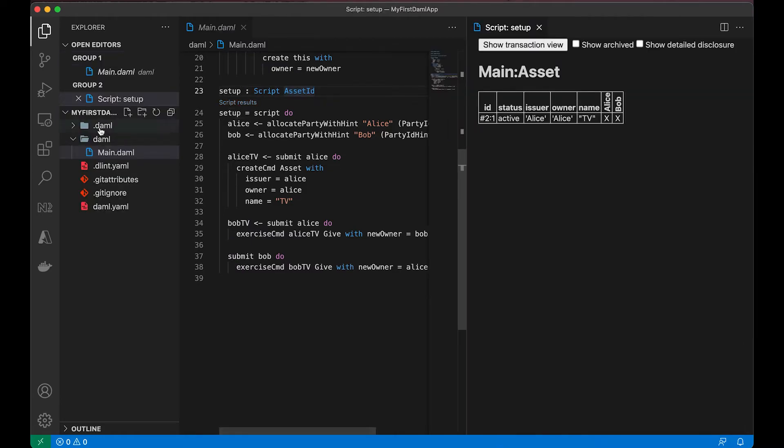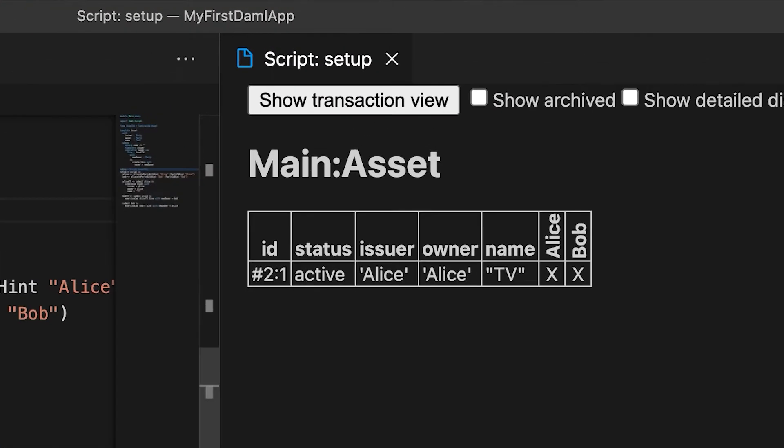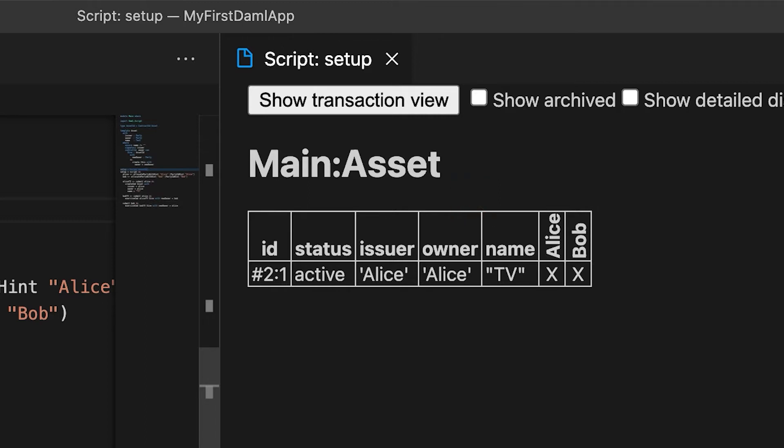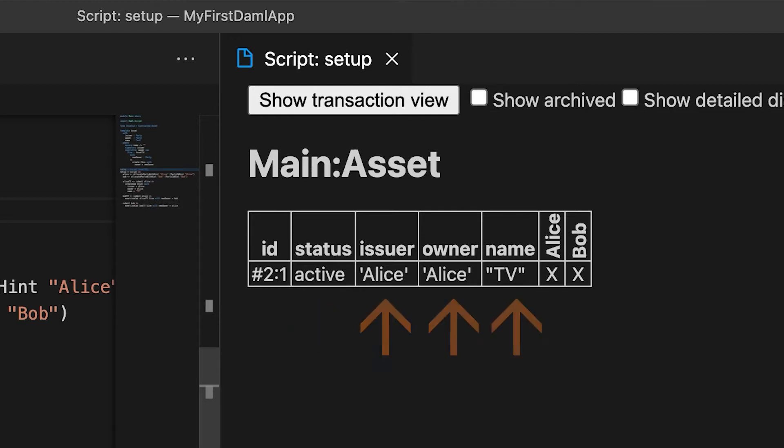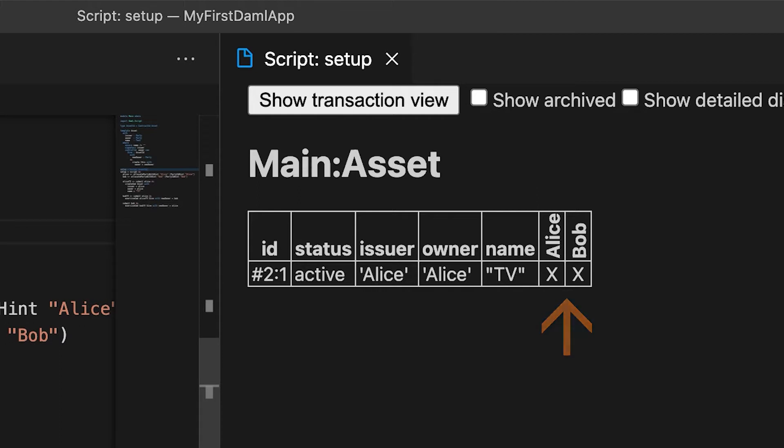Click on the script results and you get an output on the right that shows you the transactions. This is a table view, so first we have Main, which is the module name, followed by Asset, which is the template name. Below that you see a table that has an ID that identifies the transaction, the status indicating that's an active contract, and the fields that are involved in this particular template. Then there are the parties involved, and X indicates who can see this particular contract.